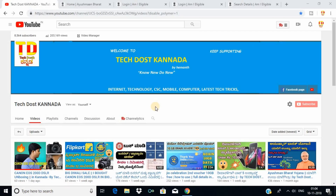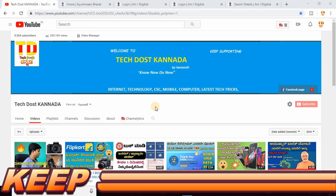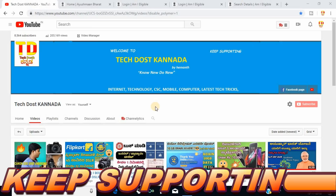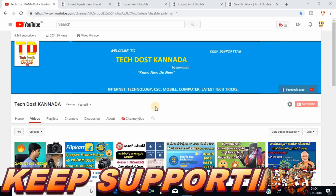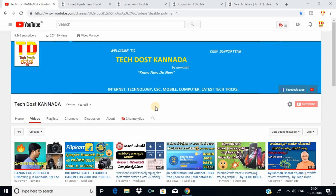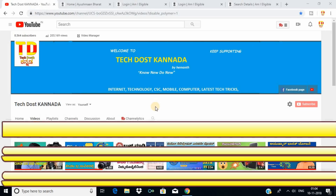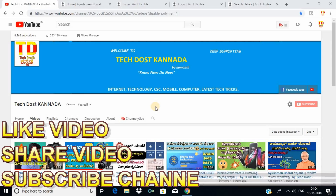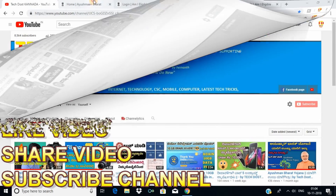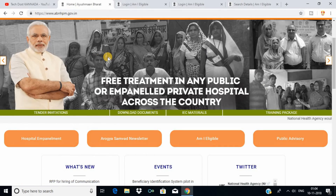I will give you a little bit of this video. You can see the most people who are available. We will check the check mark. First of all, we have a website in Ayushman Bharat. We will click directly to the link for the website.